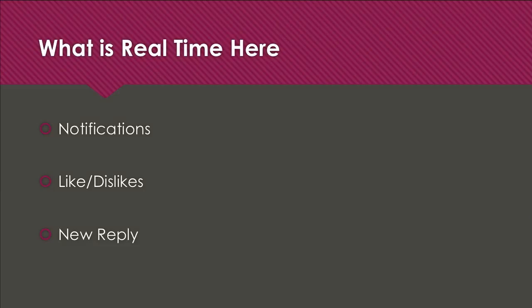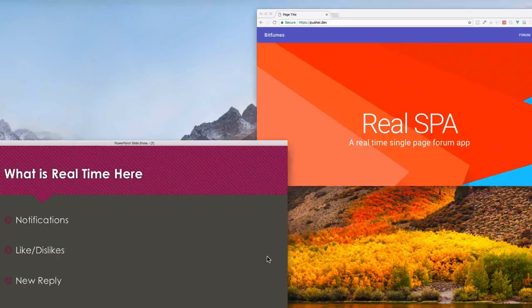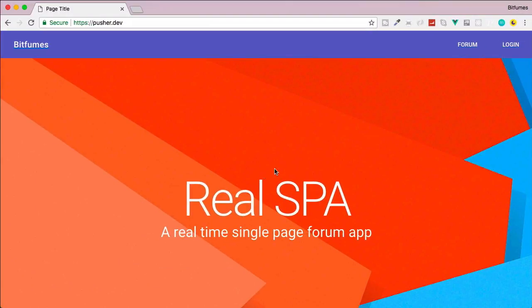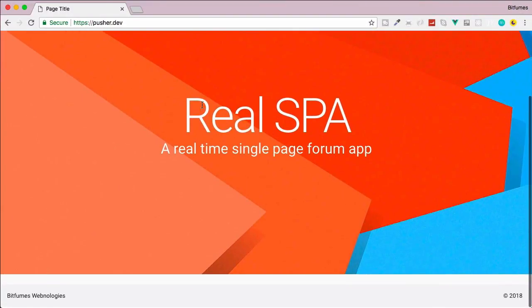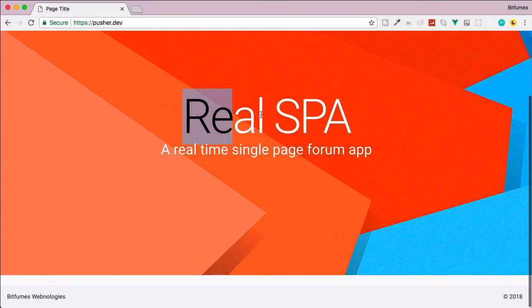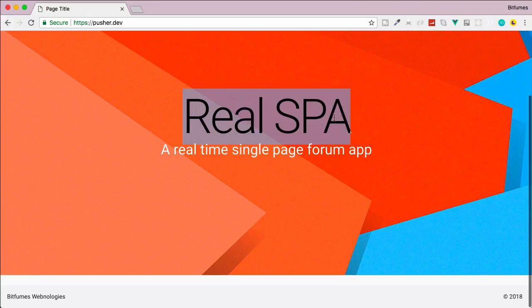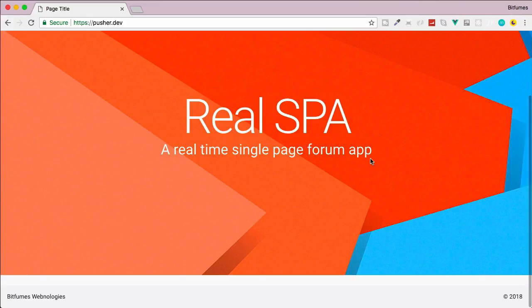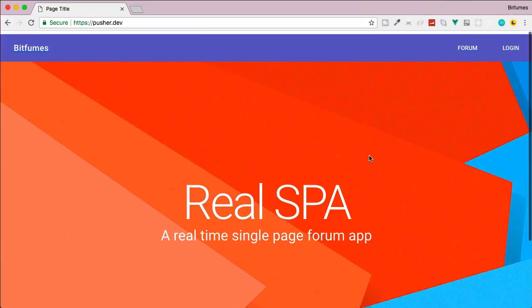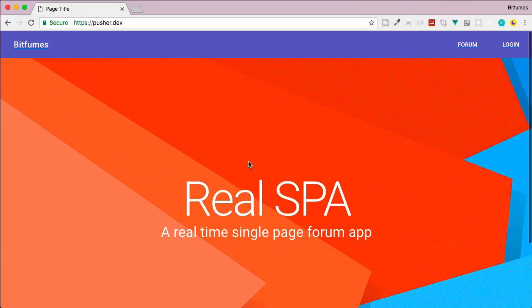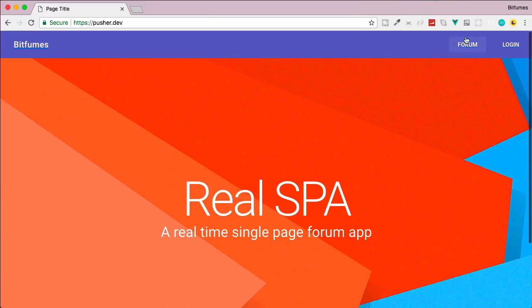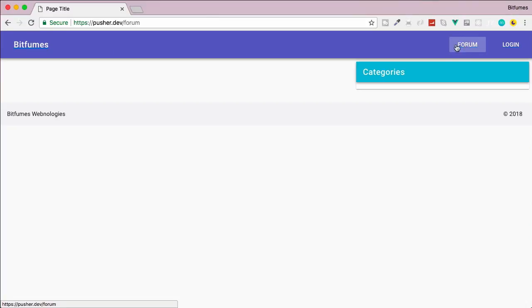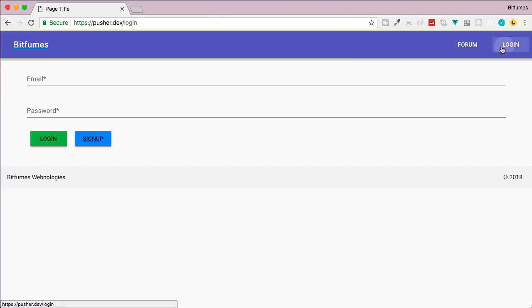Let's now go to Chrome and see actually what we're going to build. So on Chrome you can see this is our front page - a real-time single page forum app. We have the toolbar and the footer here, and we know that we have the forum, so we'll have questions which are obviously empty for now and no category yet.